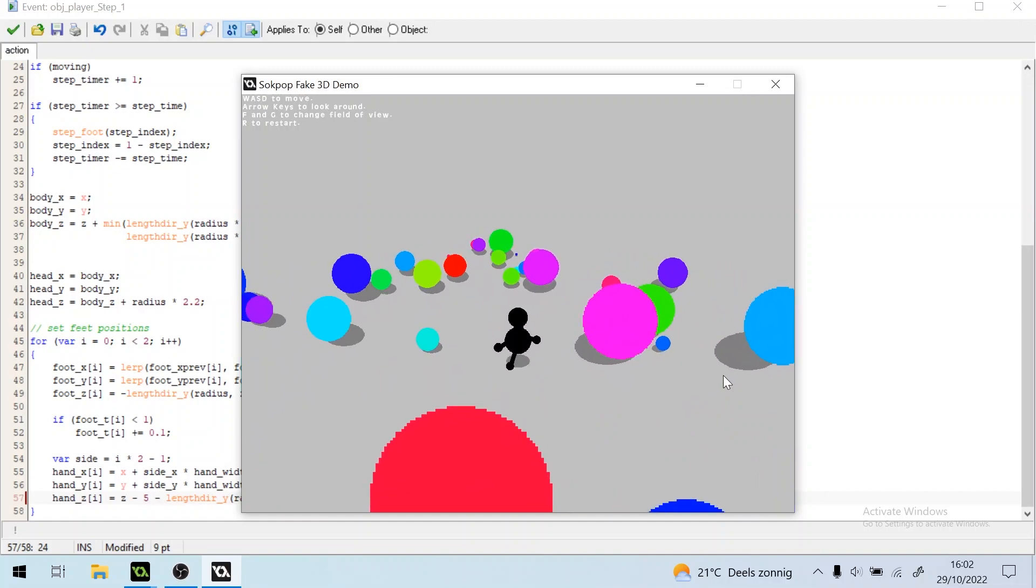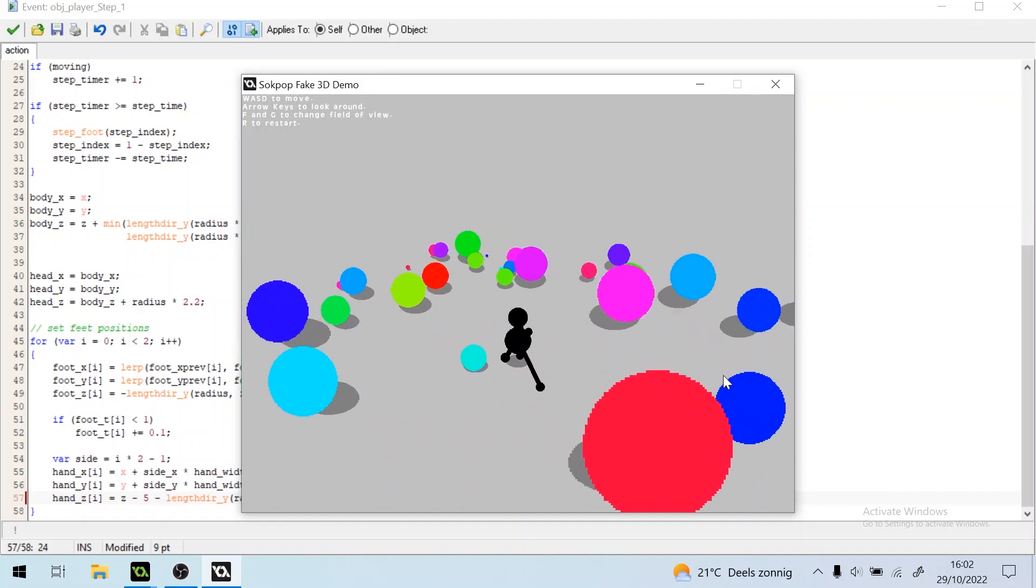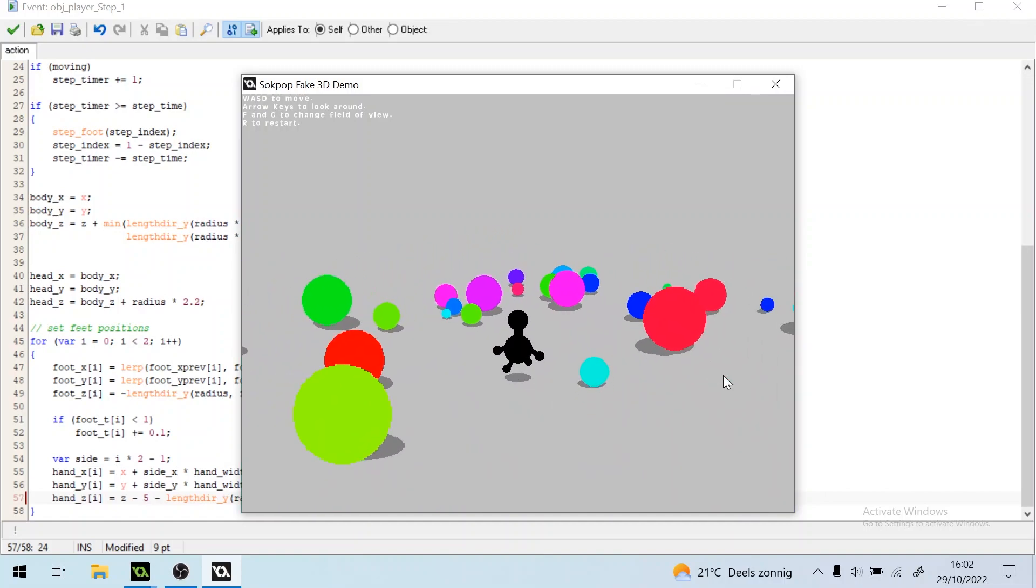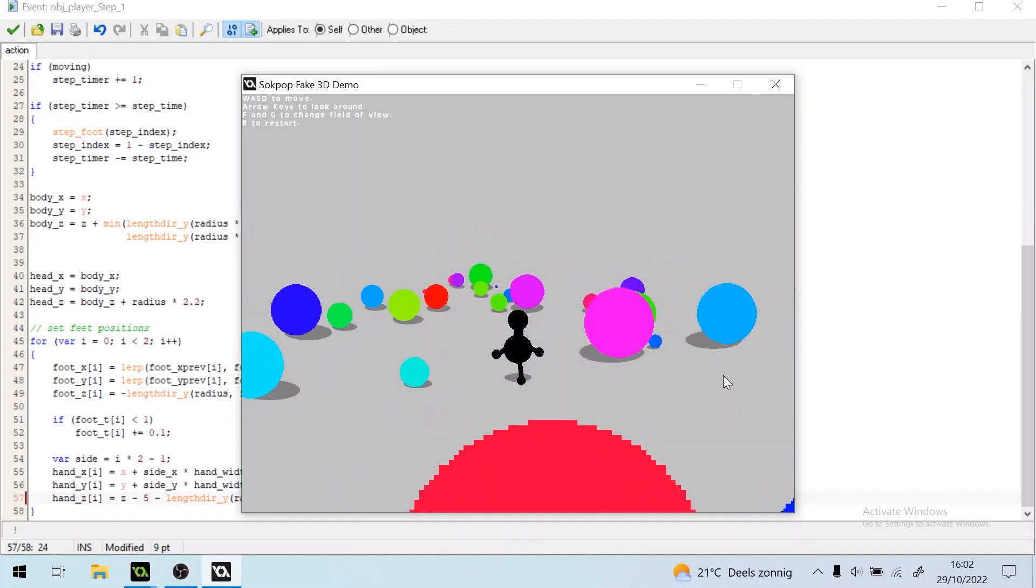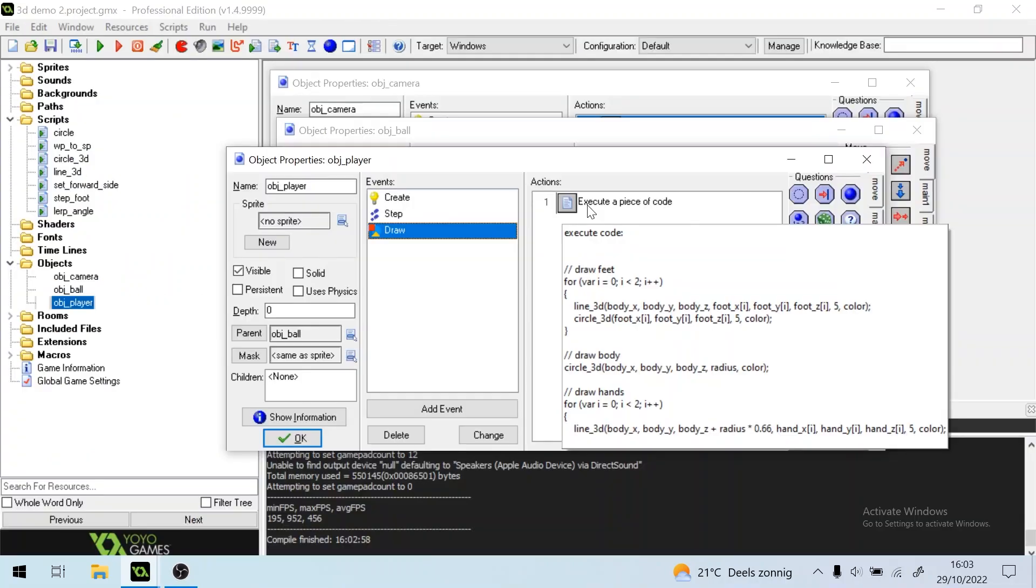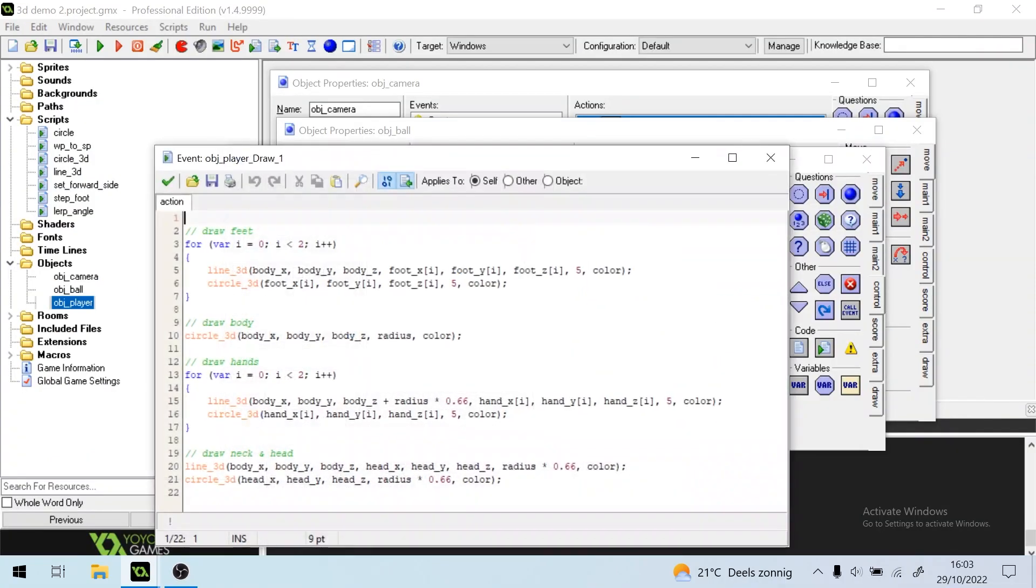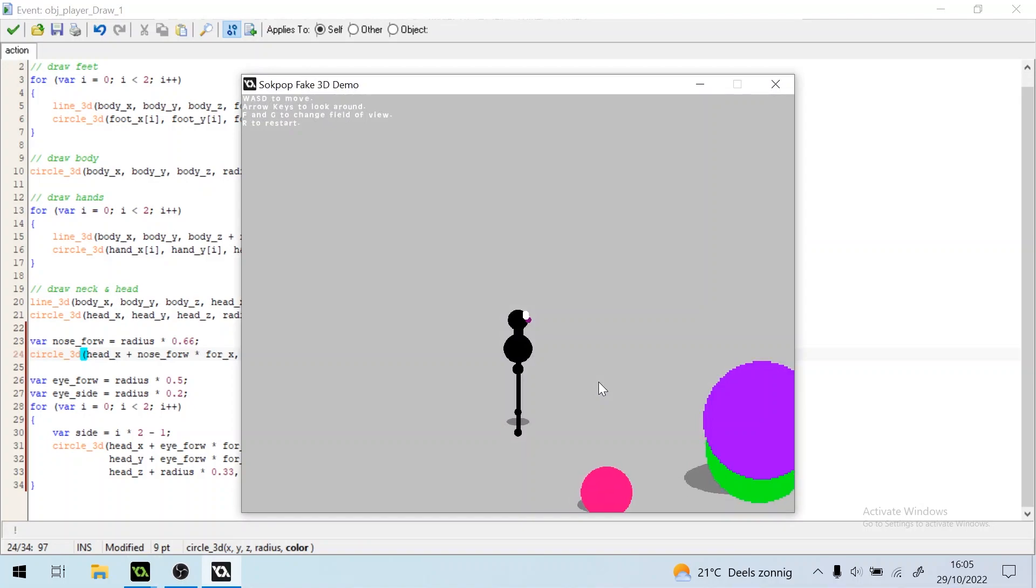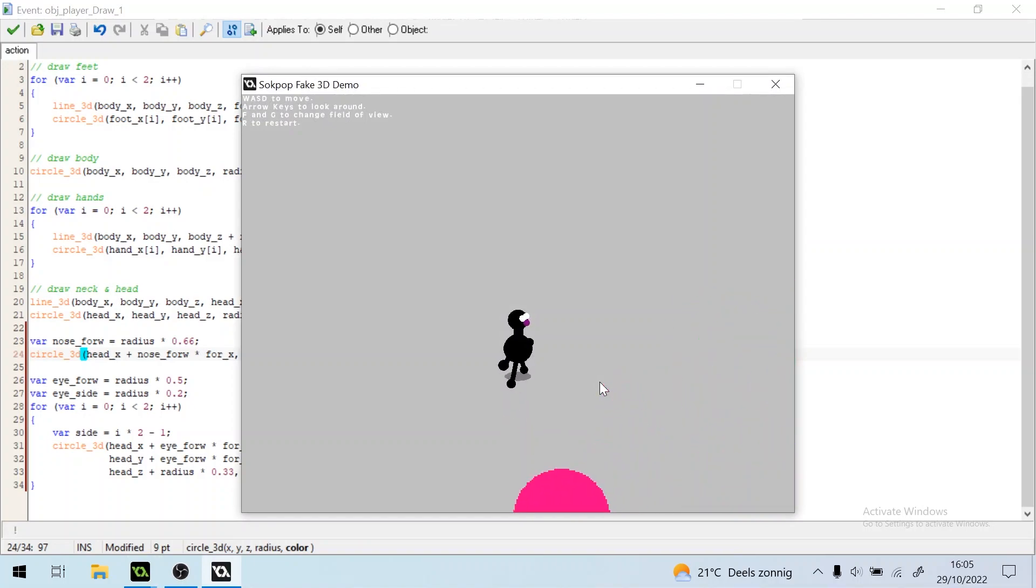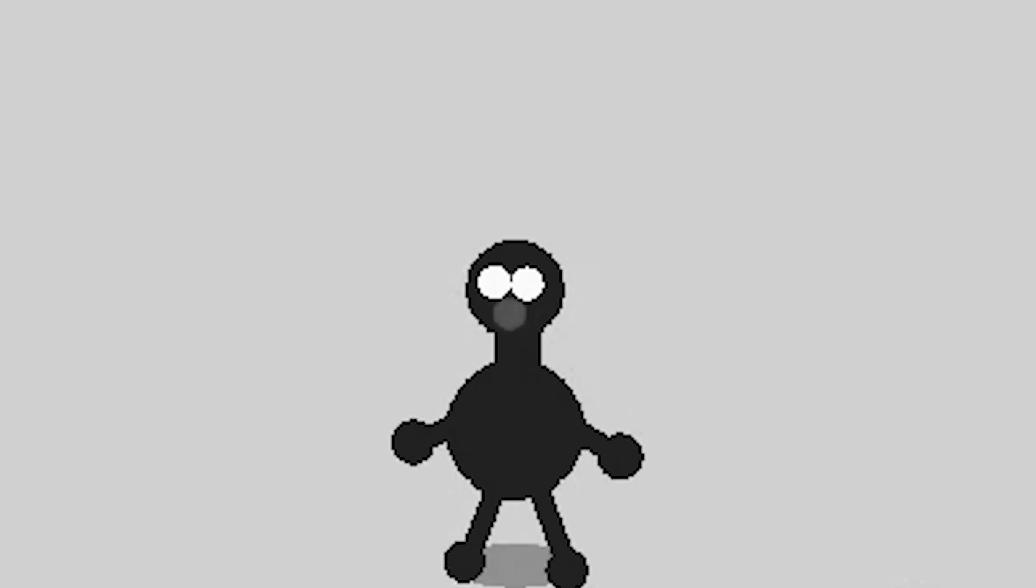And lastly, let's make our little guy have a face. And we'll do that by just drawing stuff on the head. Let's see what he looks like. Could be really scary, could be really cute. It's scary.